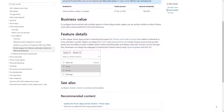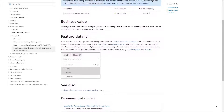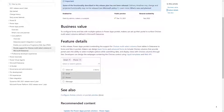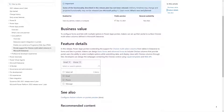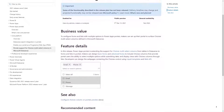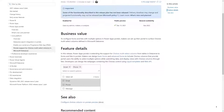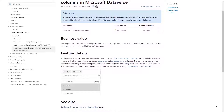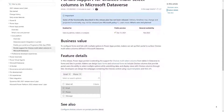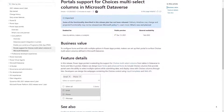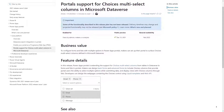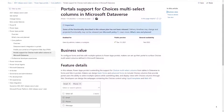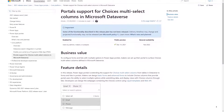While Choices Columns have been available in Dataverse since 2018, before it was even known as Dataverse, the portal has not up until now supported it. The support is in preview, but we're hoping that it will be generally available very, very soon.